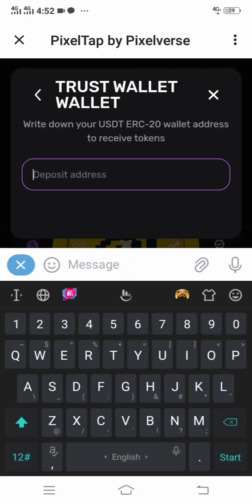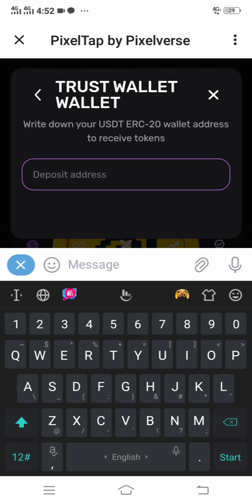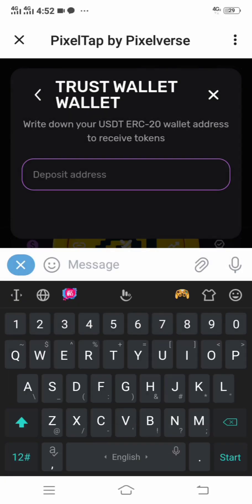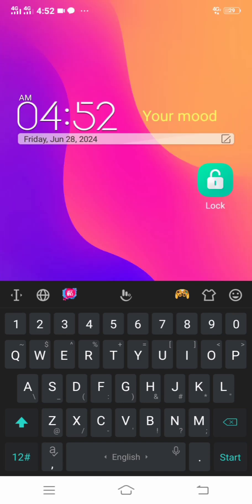After clicking yes, they will ask you to input your deposit address. You will see: 'Write down your USDT ERC20 wallet address.' Please make sure that you are inputting the ERC20 wallet address.